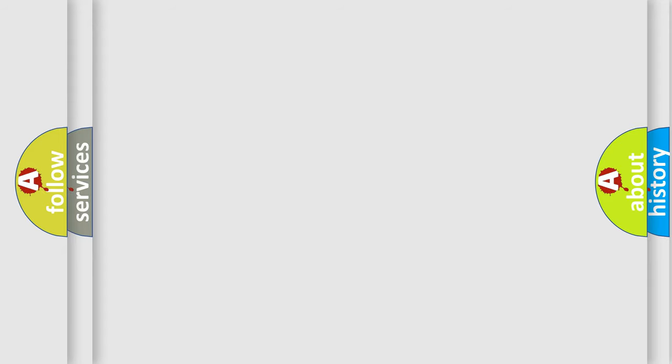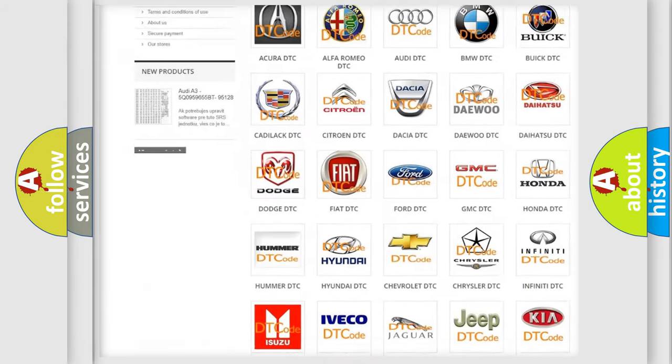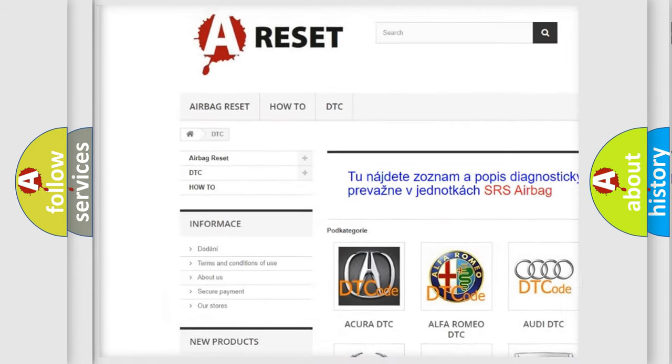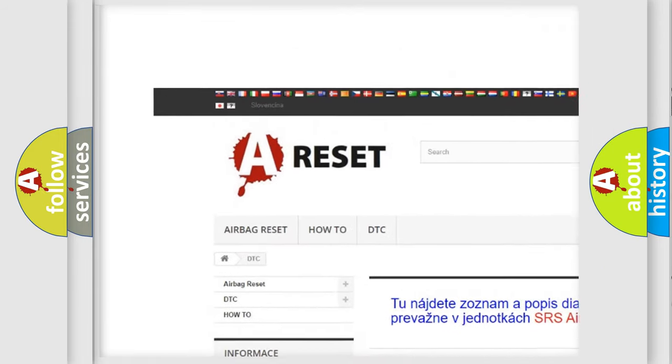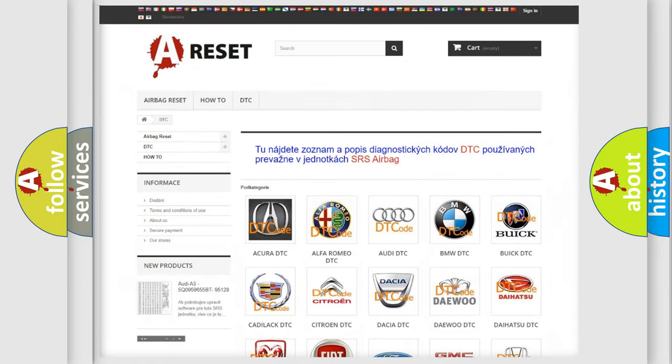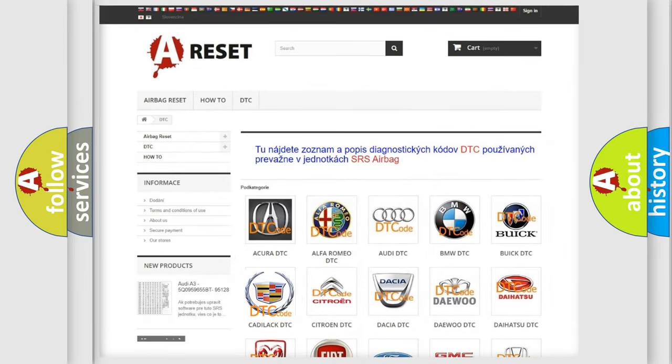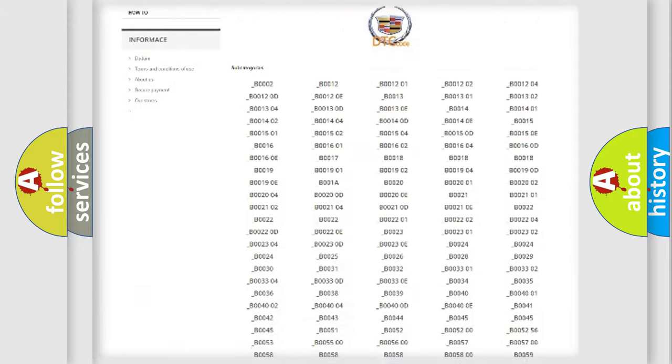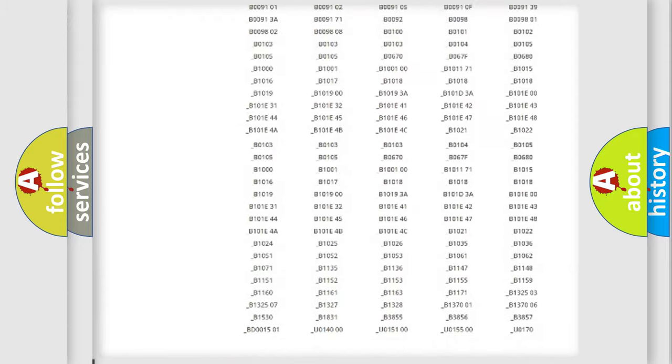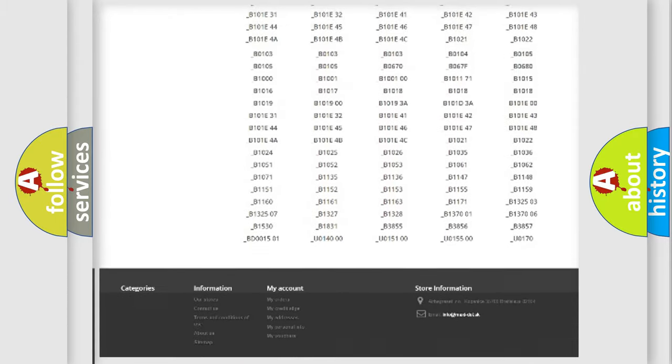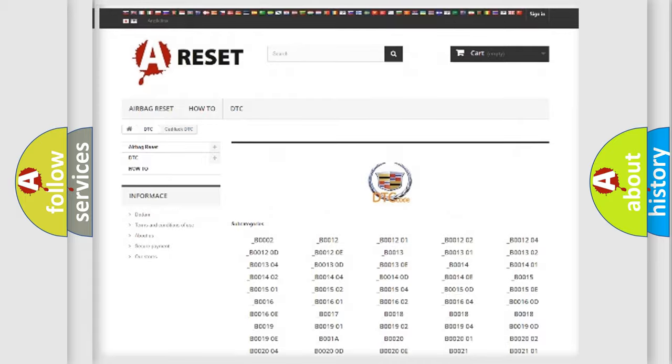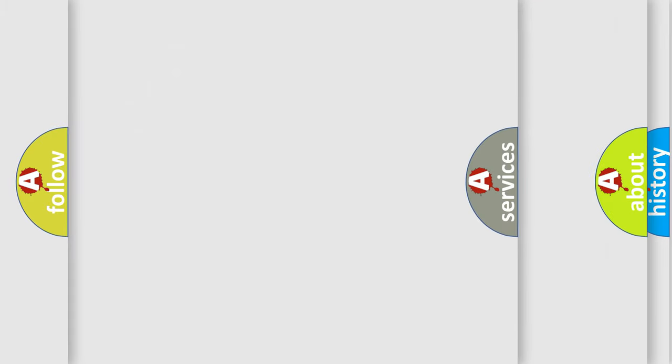Our website airbagreset.sk produces useful videos for you. You do not have to go through the OBD2 protocol anymore to know how to troubleshoot any car breakdown. You will find all the diagnostic codes that can be diagnosed in Cadillac vehicles.